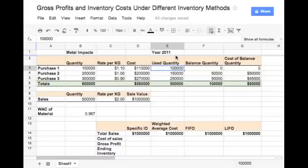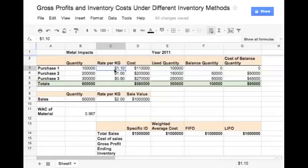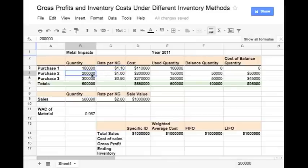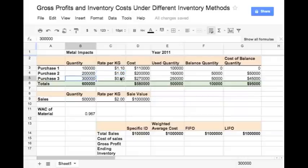In the year 2011, it first purchased 1 lakh kg of steel at $1.1 per kg. Again they purchased 2 lakh kg of steel at $1 per kg. Finally, they purchased 3 lakh kg of steel at $0.9 per kg.